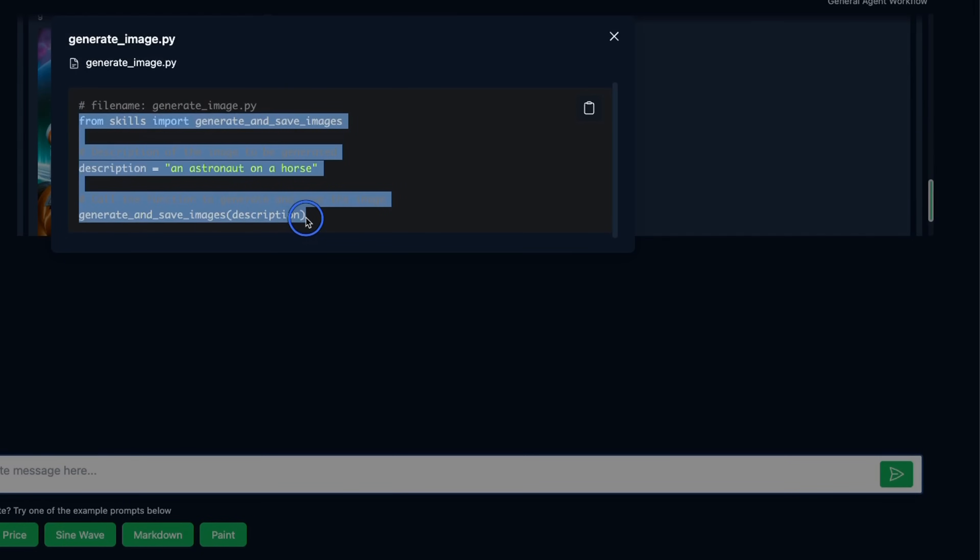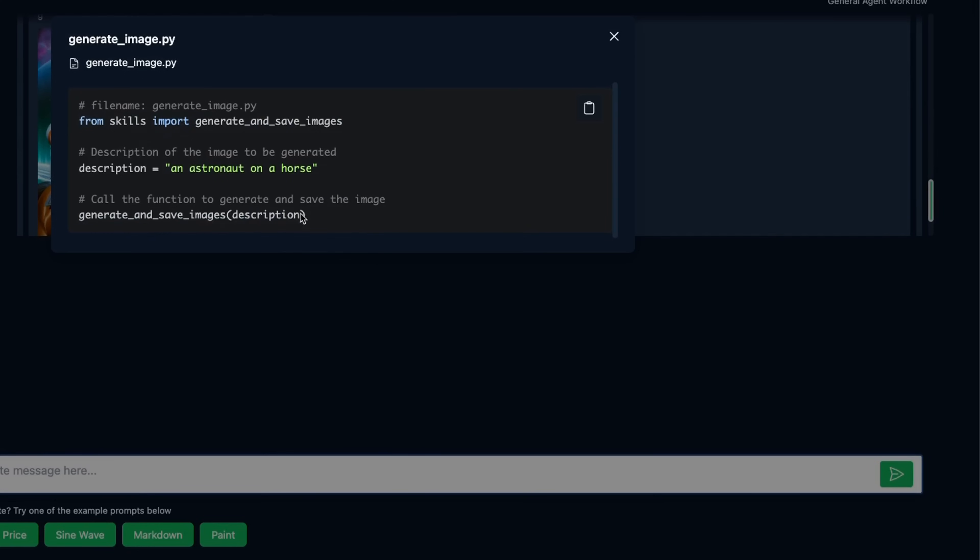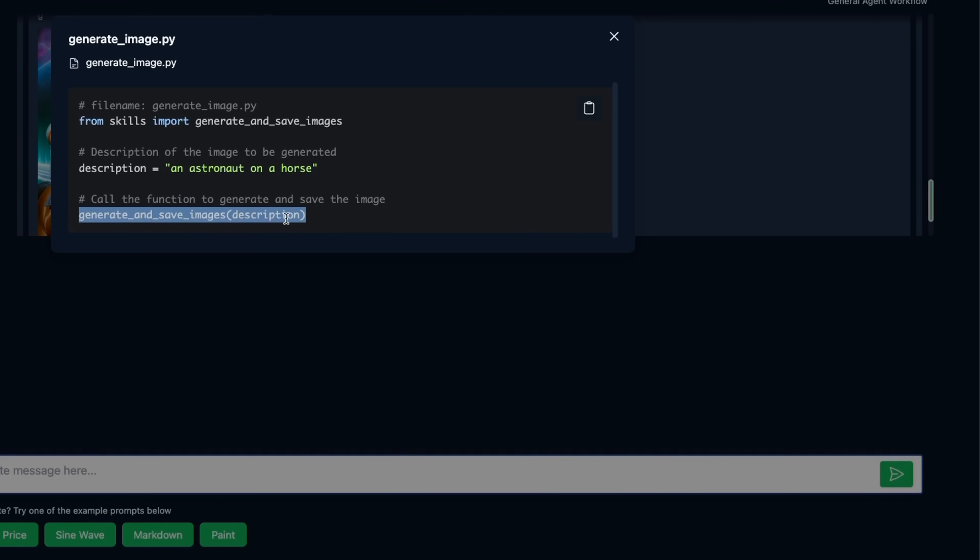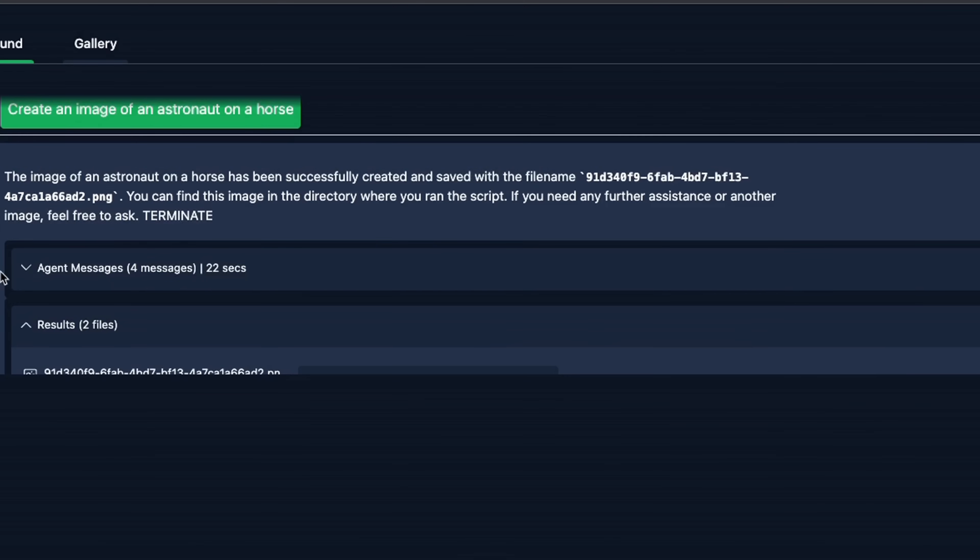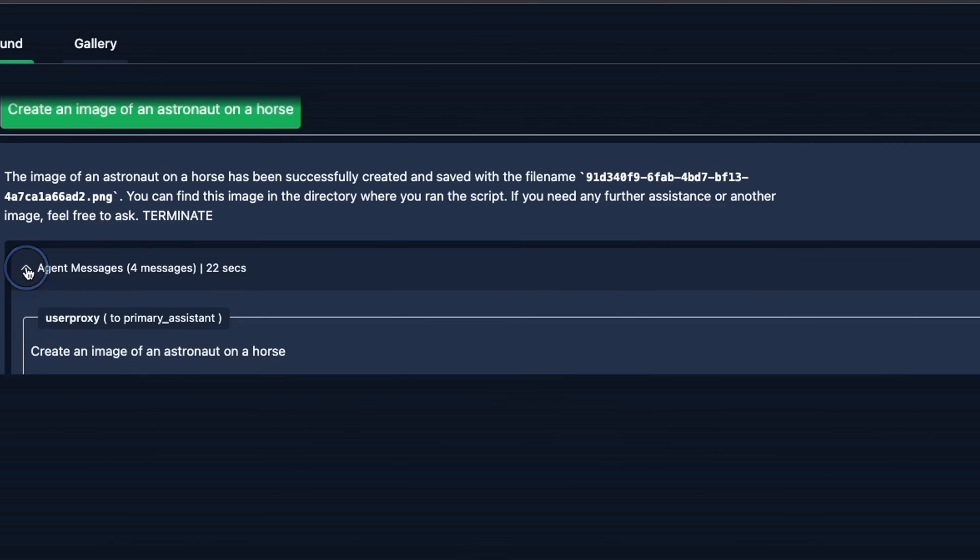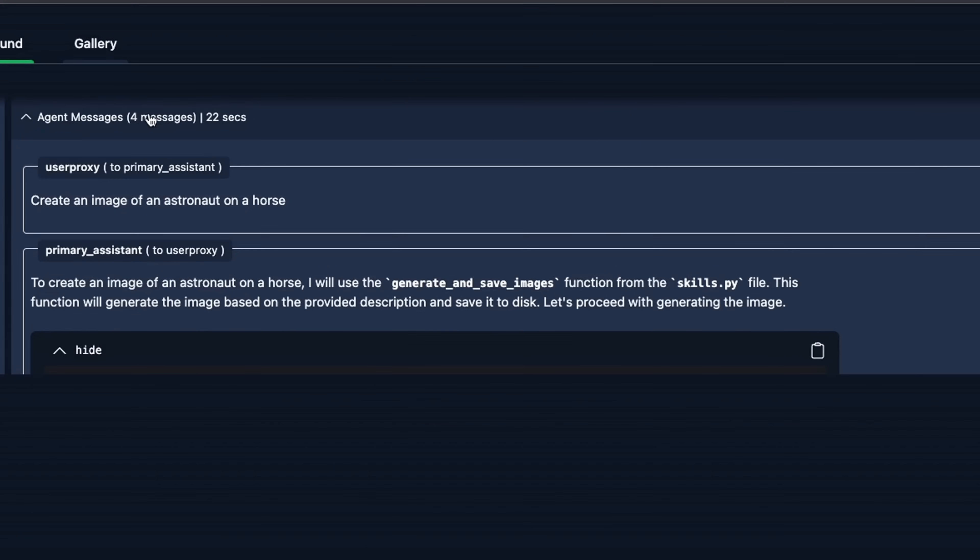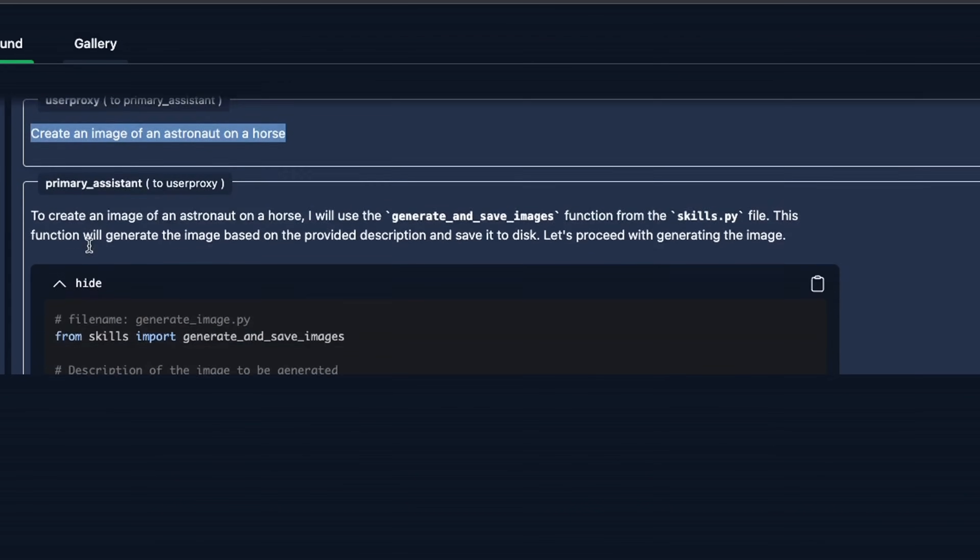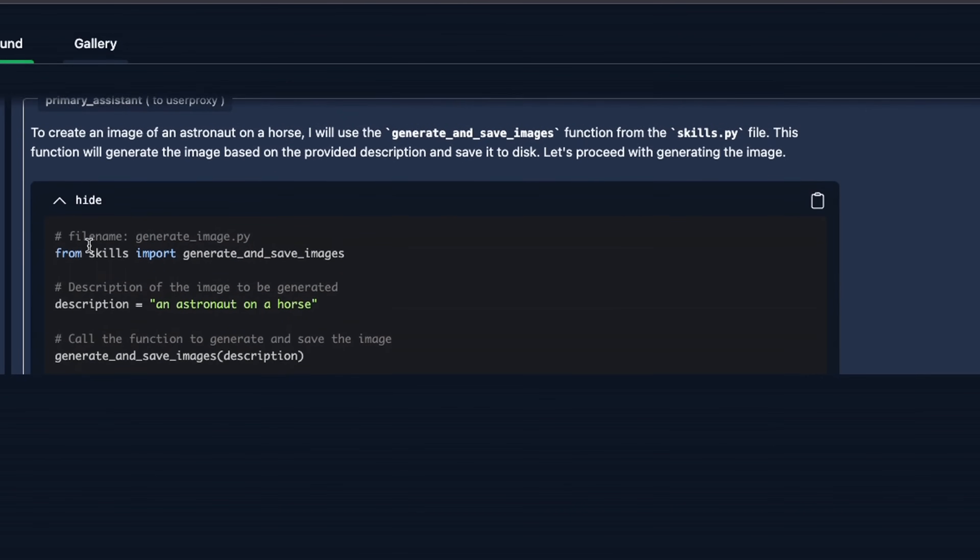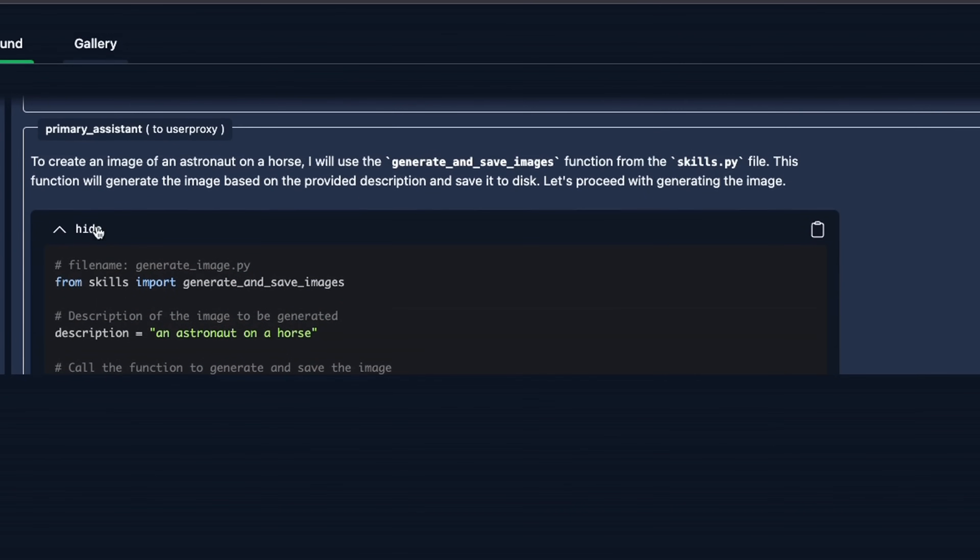Now let's look at what exactly happened in here. So here's the Python code that it created to execute the request. So first it created a prompt or description based on our initial prompt, and then it used the generate image skill to generate the image and save it. You can see the actual interactions between the agents. So there are a total of four different messages that were exchanged.